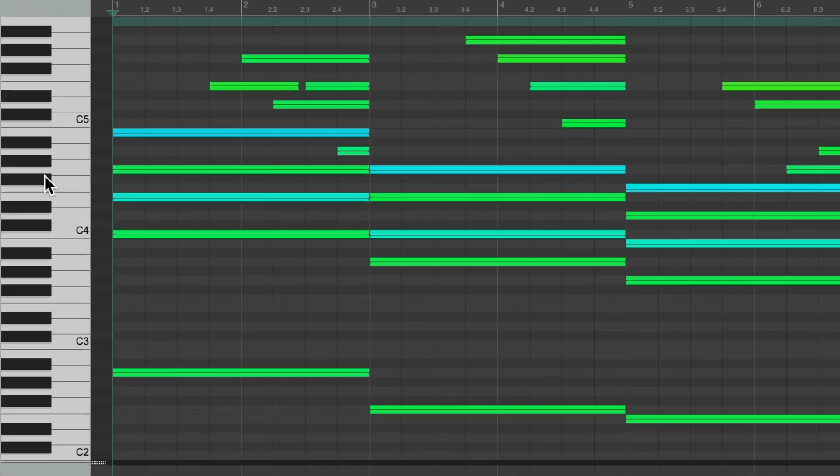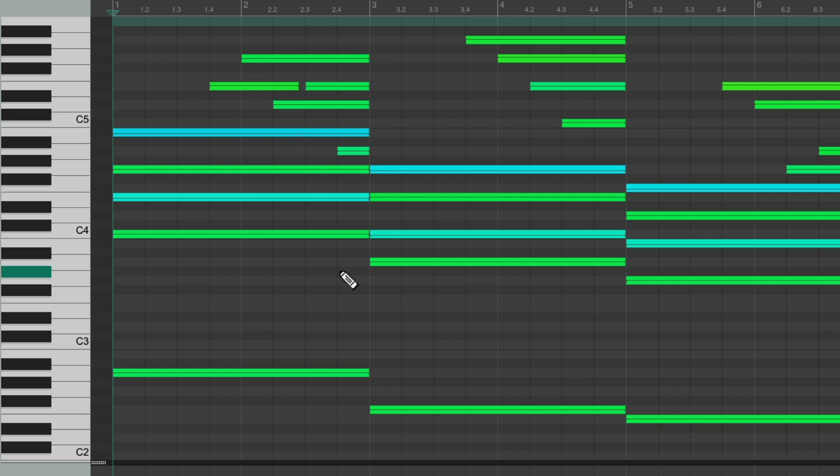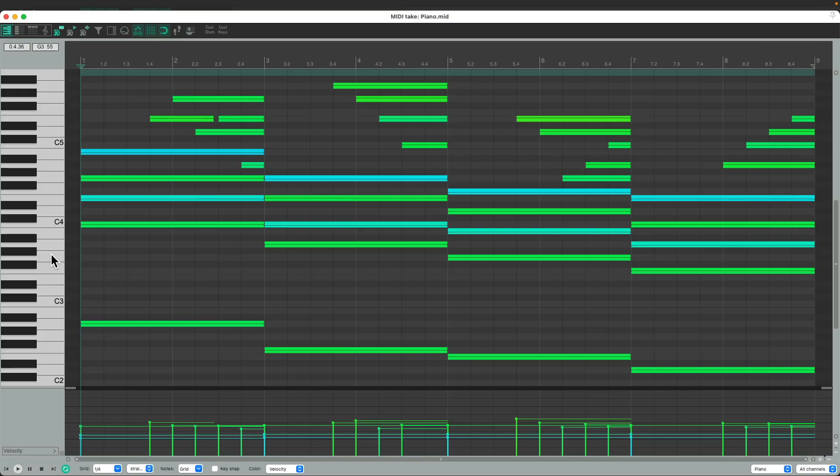If we look on the left, this is known as the piano roll, or the piano roll editing mode, which makes sense for piano. As you see the length of our notes align with the notes that are being played on our piano. Let's hear it.